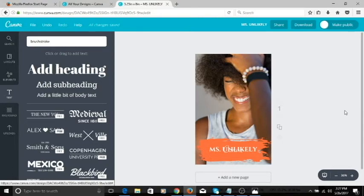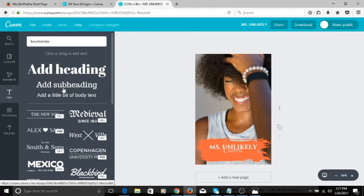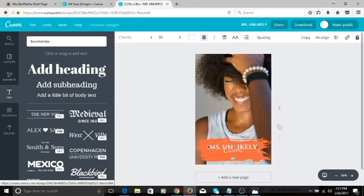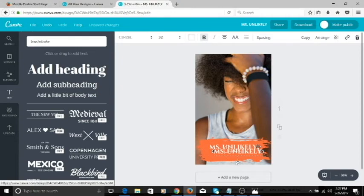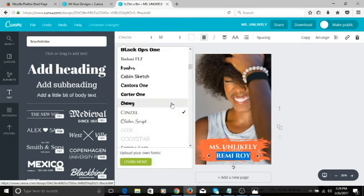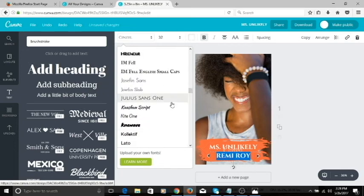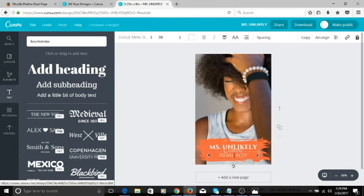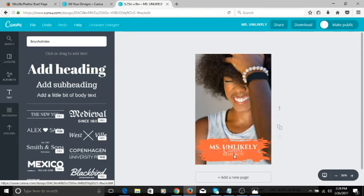Next I want to add my name, because you need the title and the author's name. I'll move the title up a little to create space. I can add another text by clicking Subheading, or I can duplicate the existing text — I'll click copy and it duplicates it. I'll click on the duplicate and type my name. The font I want for my name is Julius Sans, size 21. I'll search for it, select it, and make sure it's centered on the page.